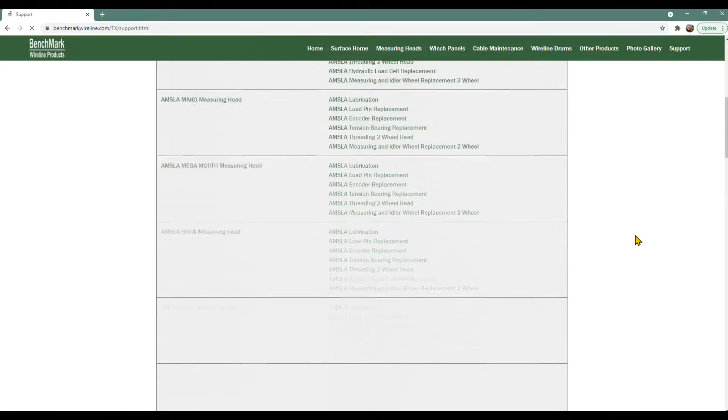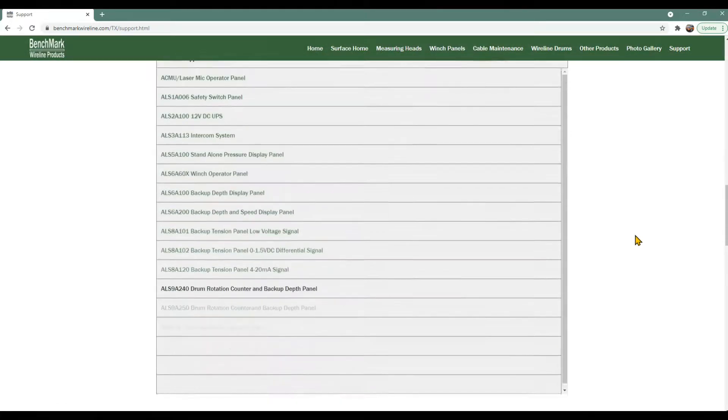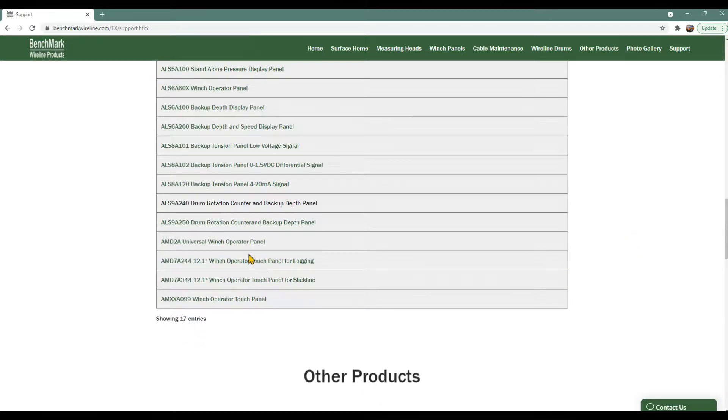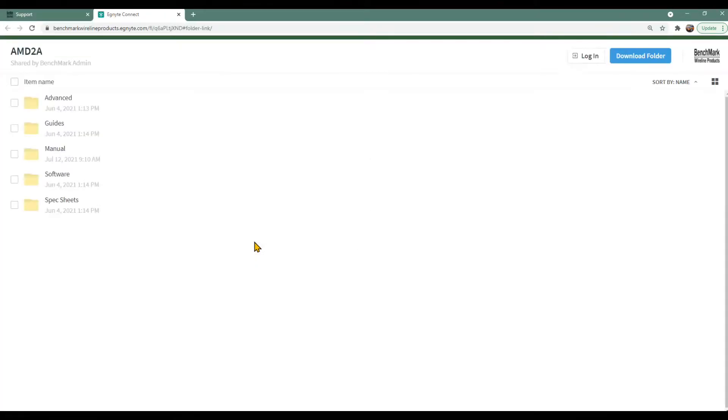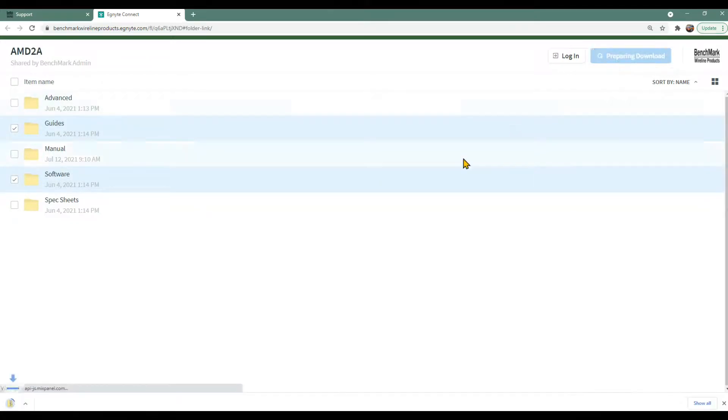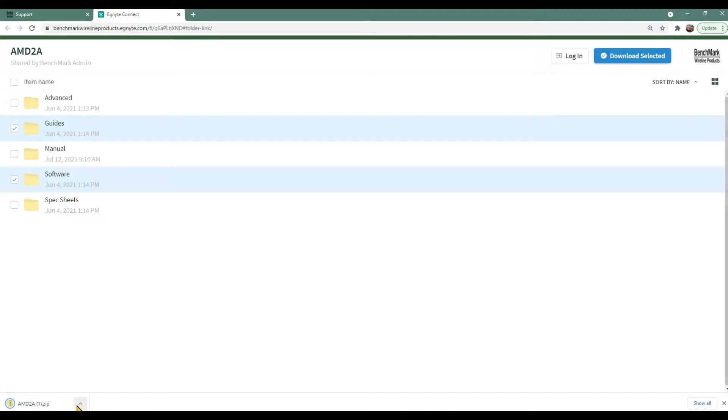Next, scroll down to Panels and then down to the AMD 2A Universal Winch Operator panel and click on it. Then select Guides and Software, then click the blue Download Selected button on the upper right. On the lower left corner of the screen, you'll see a message that the AMD 2A zip file is now downloaded.